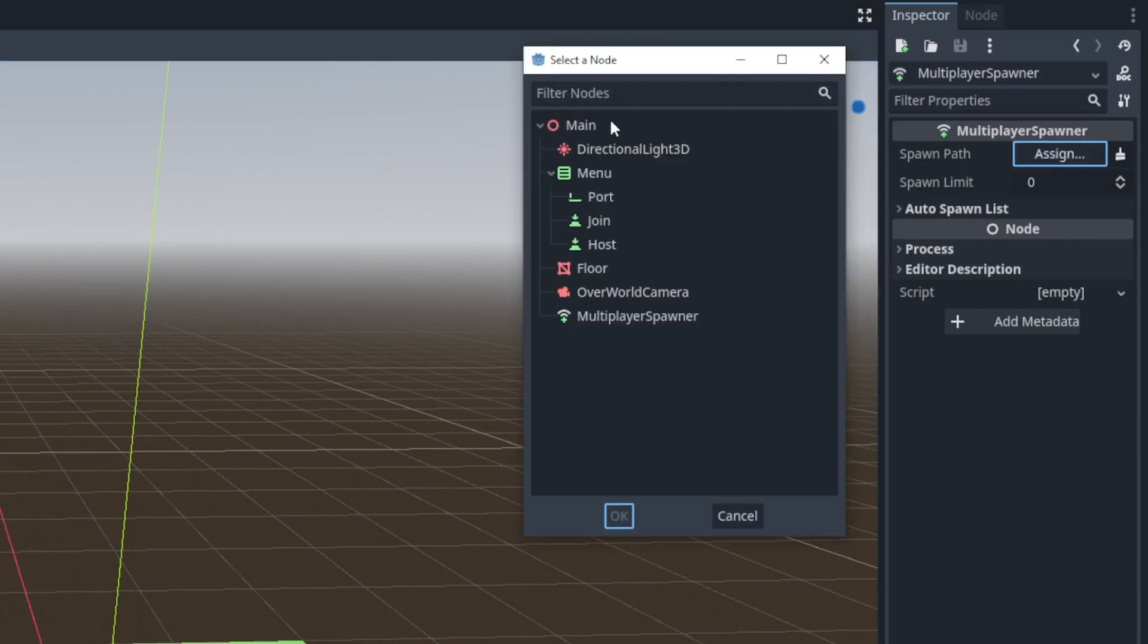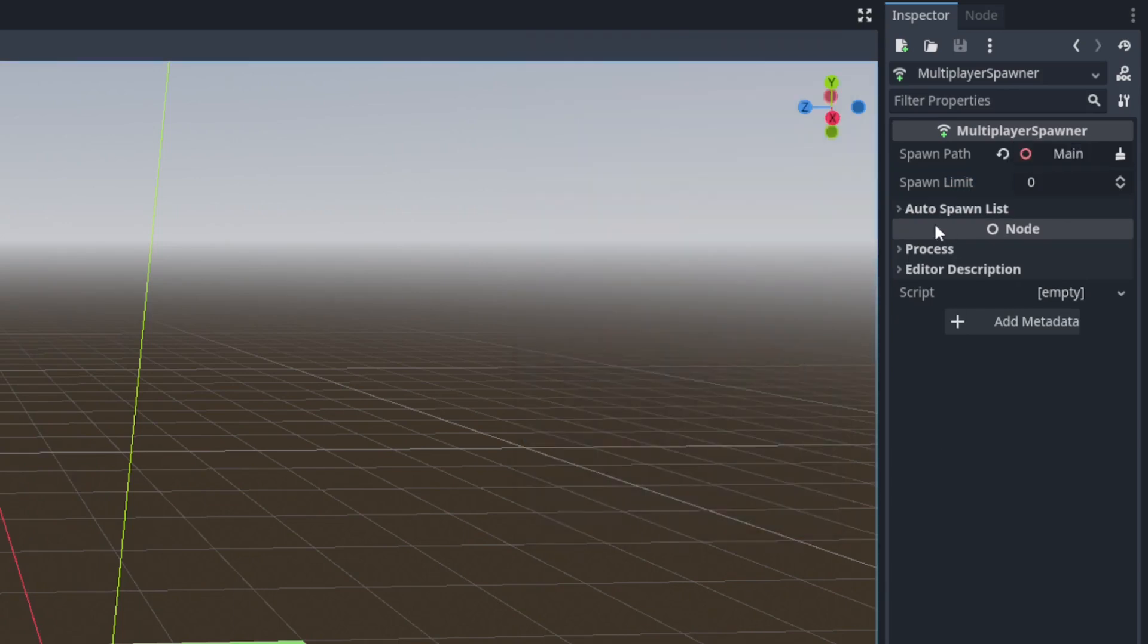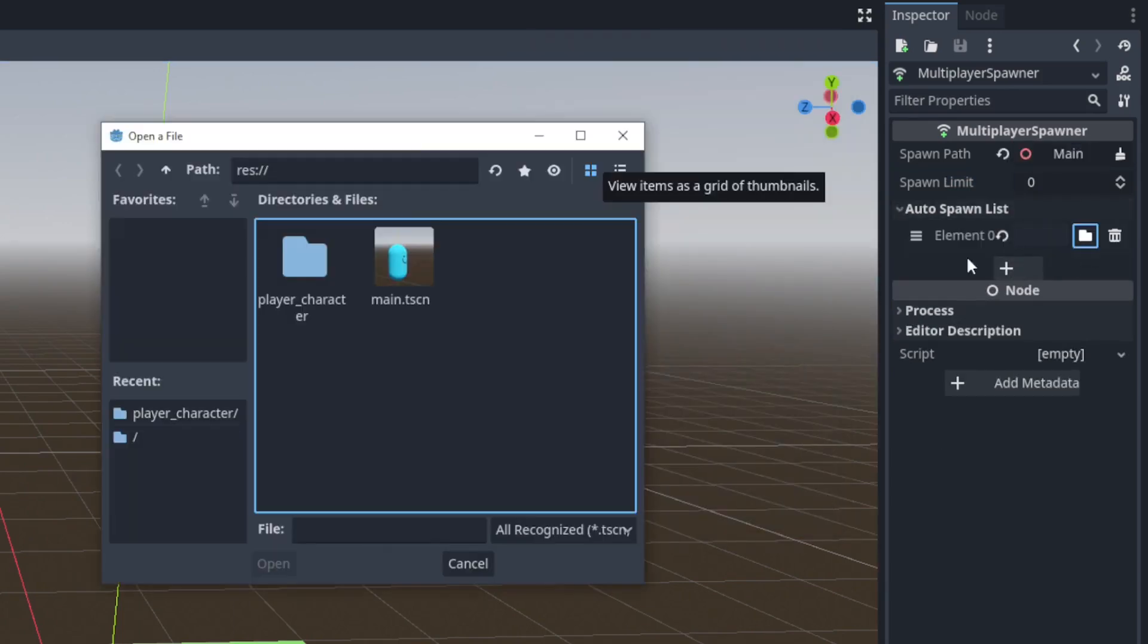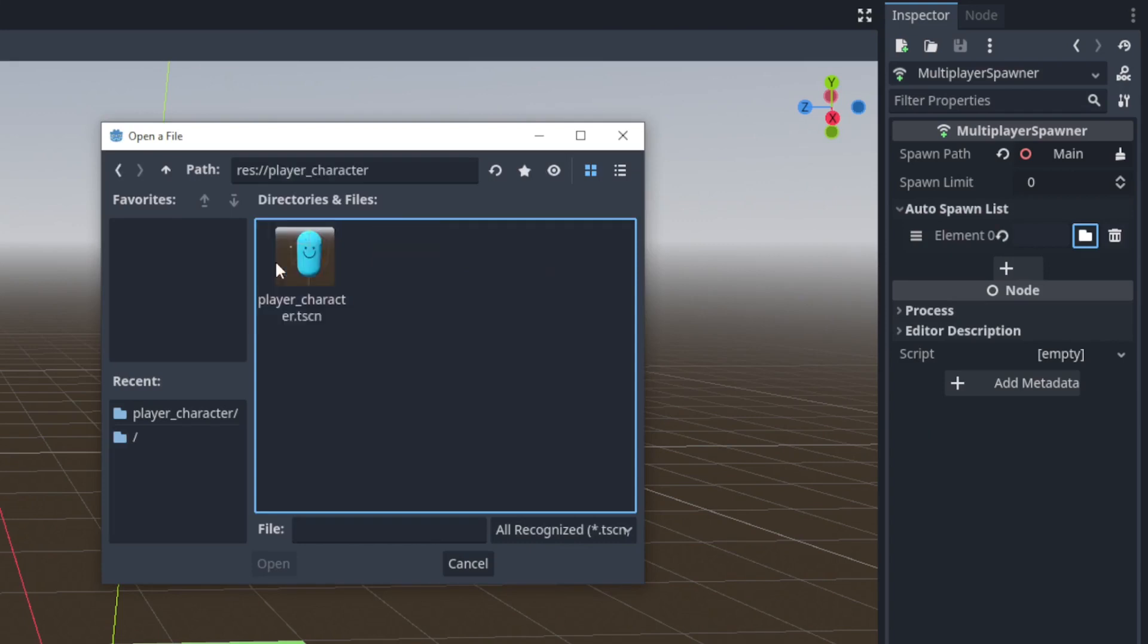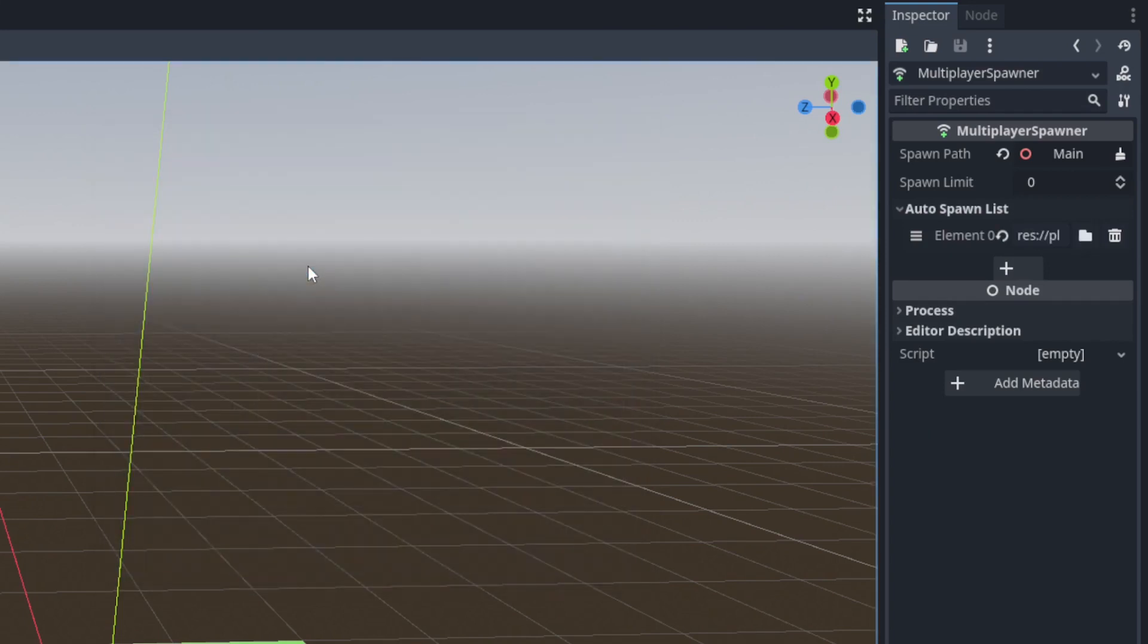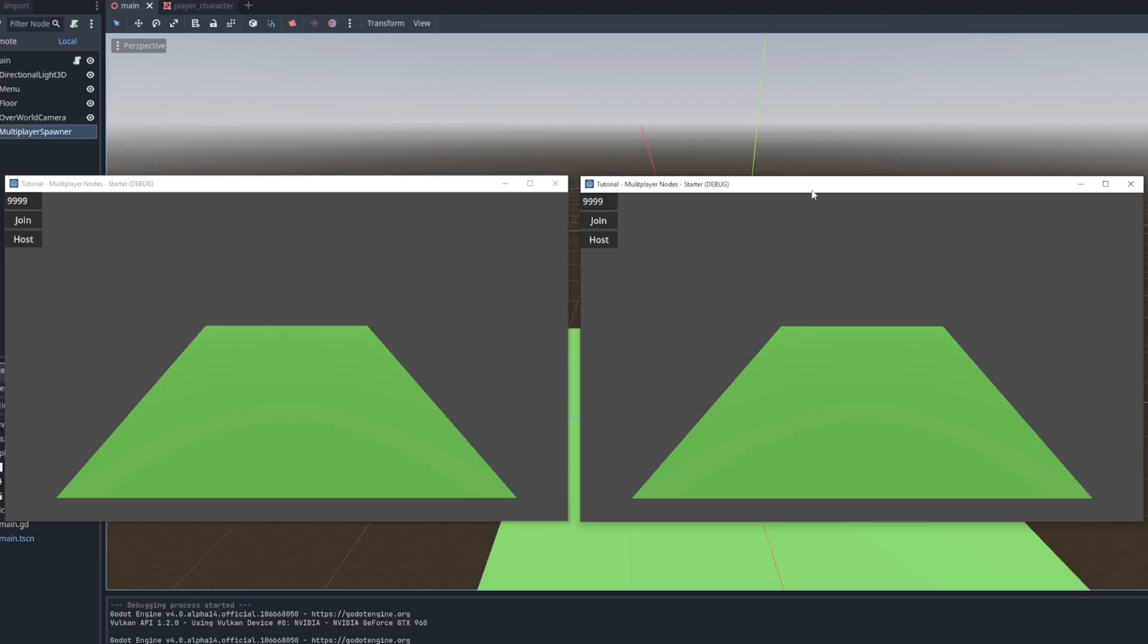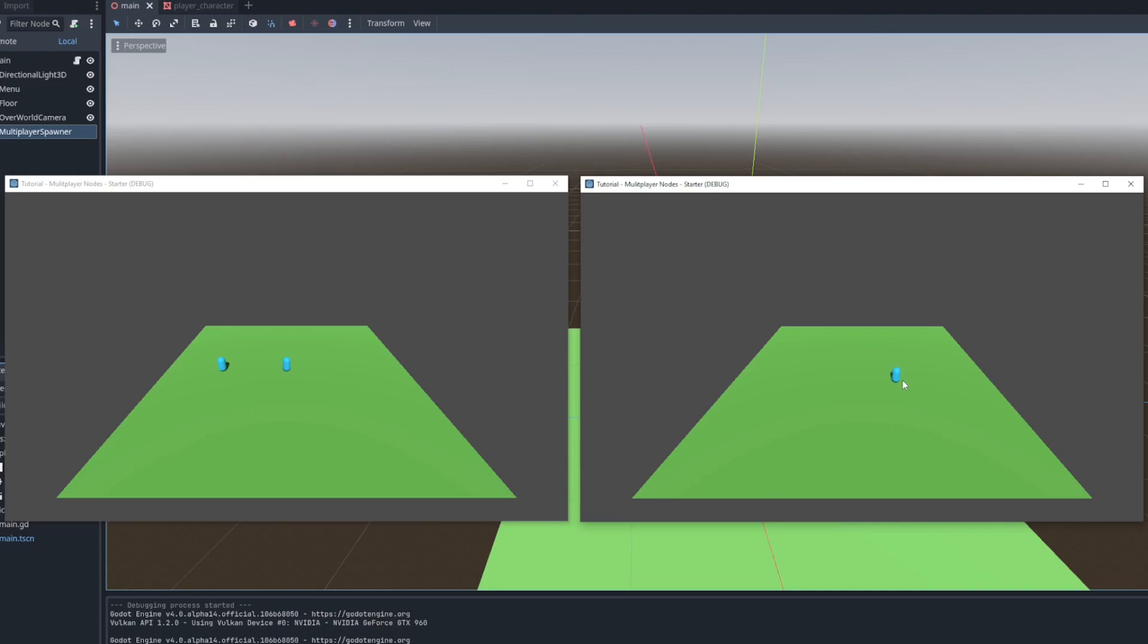The spawn path will be the main root node and the only item in the autospawn list will be the player character scene. And it's as simple as that. When we run the game a player character scene will be automatically added for each player on the server side and the client side. It looks like there's just a single player character on the client because they are both spawning in the exact same position.